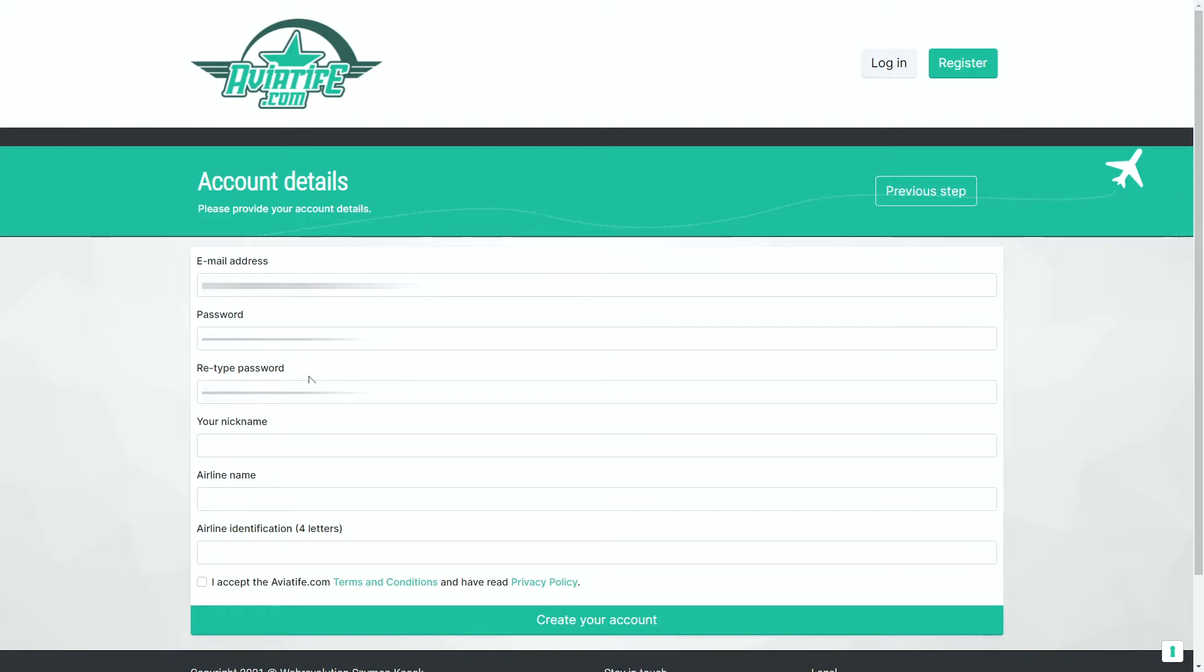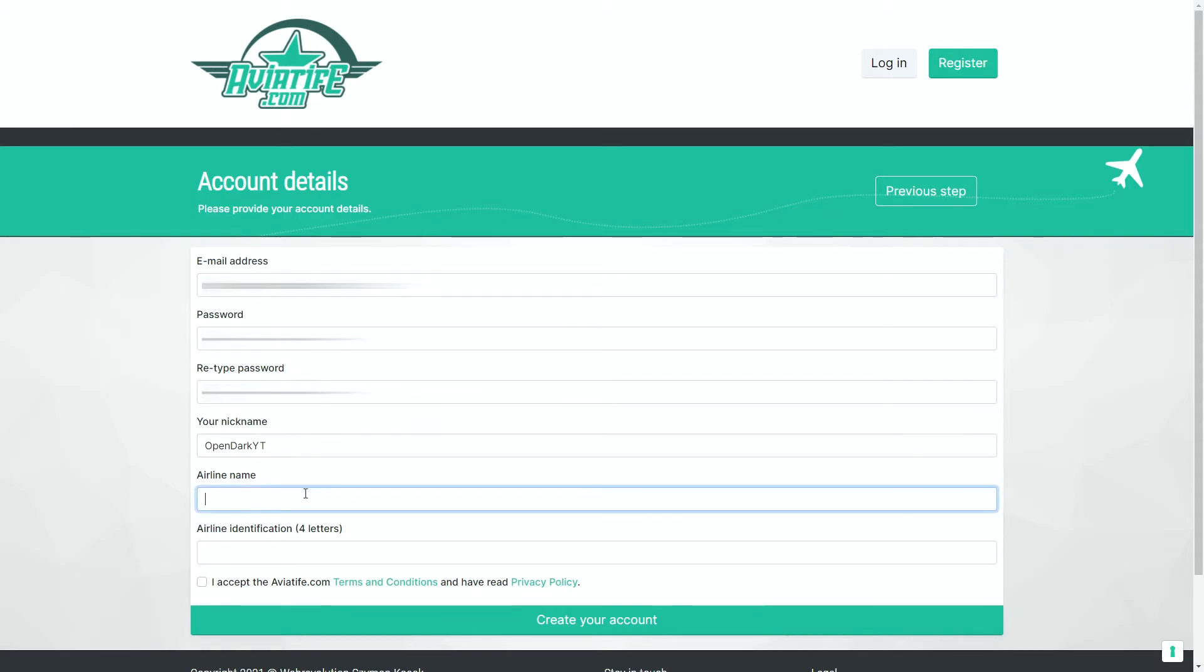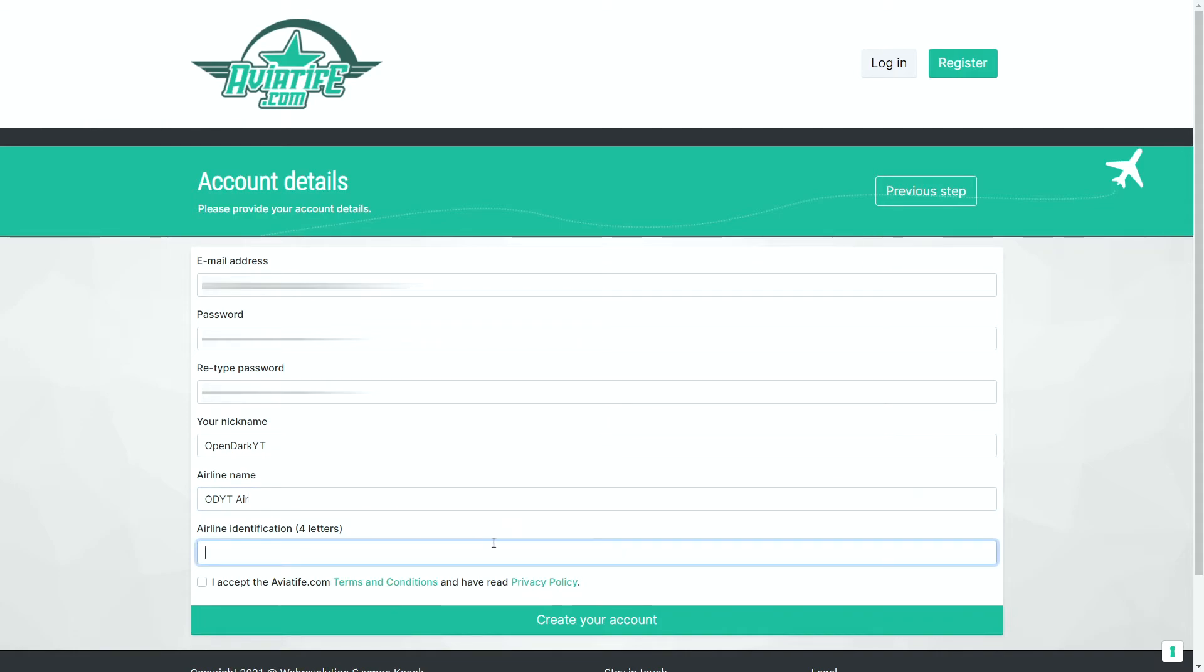Your email address, your password, obviously. Your nickname is how you'll be referred to within the game. Your airline name is obviously the name of your airline that you are creating. Your airline identification code is used much like the real airline counterparts. So we'll do our nickname, which we'll just do OpenDark YT. OpenDark YT Air. And we will call this ODYT. Accept our terms and conditions, and we go ahead and click create the account.